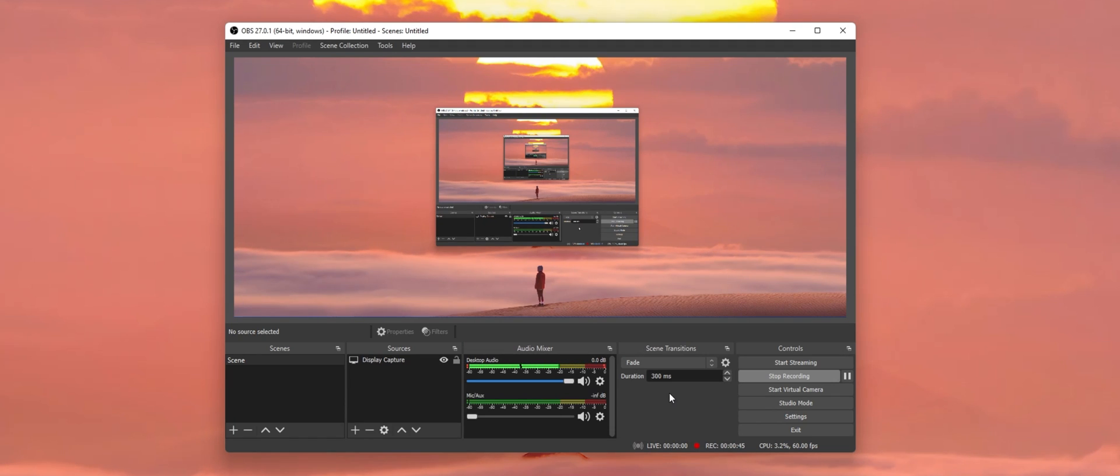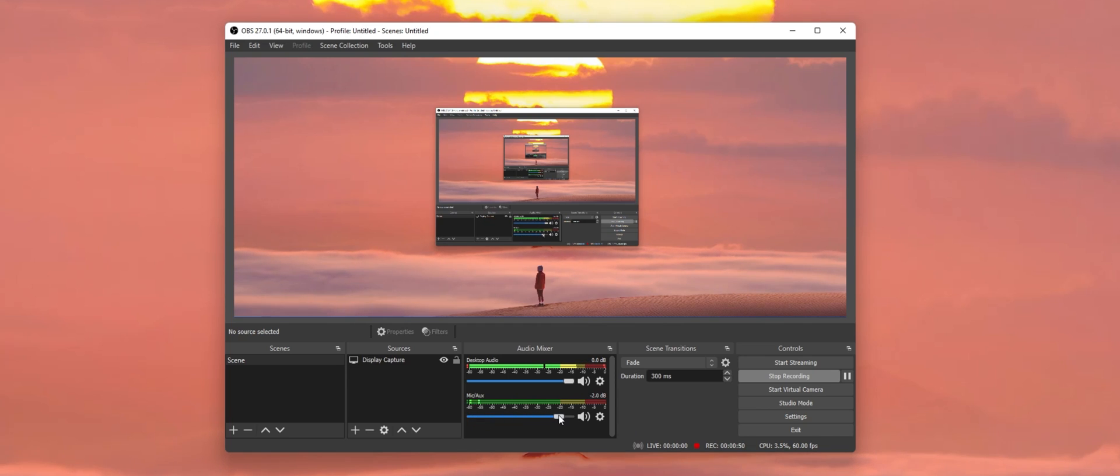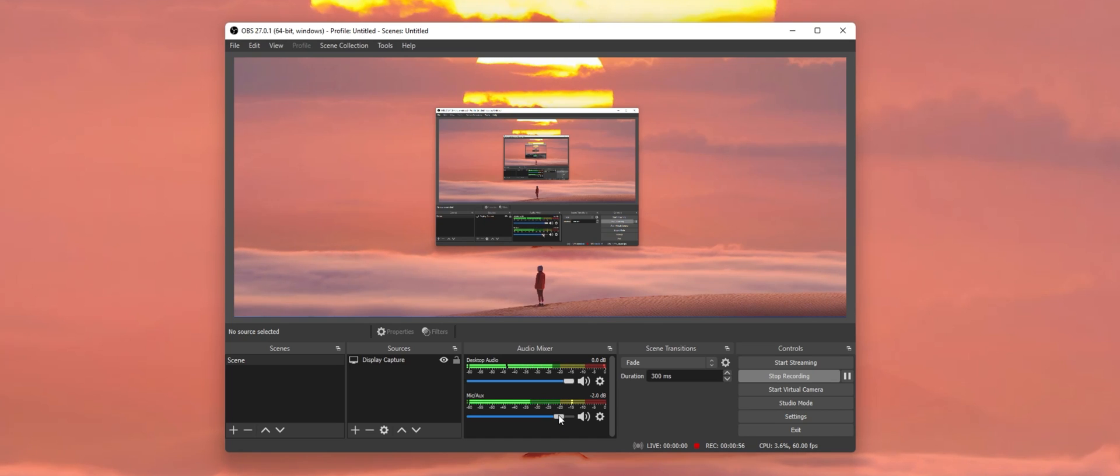When this is done, make sure that the Level slider is adjusted to around minus 2 dB. This will prevent the audio from clipping and sounding horrible when you are too loud.